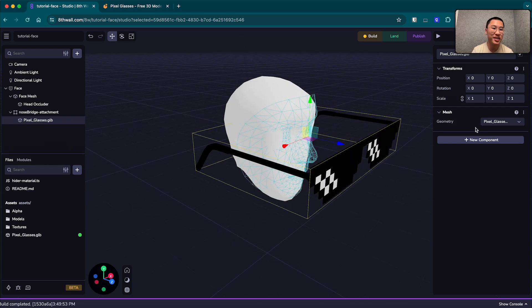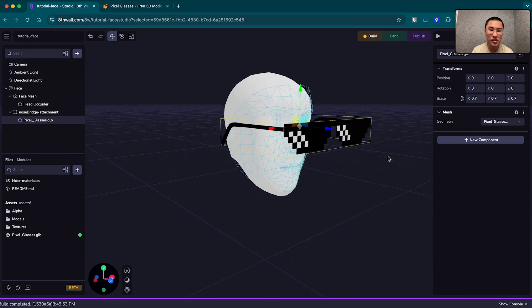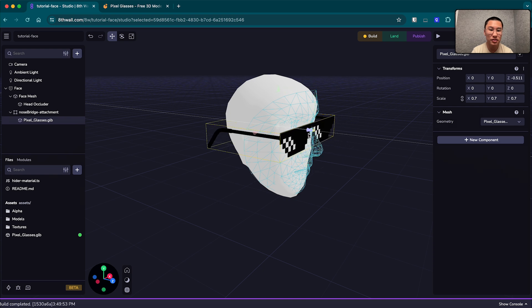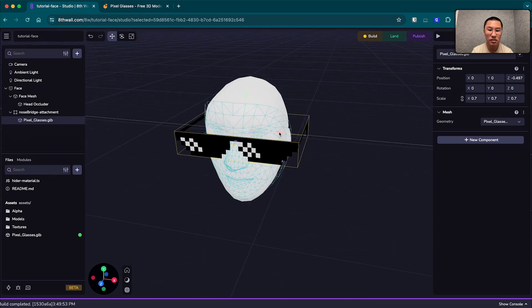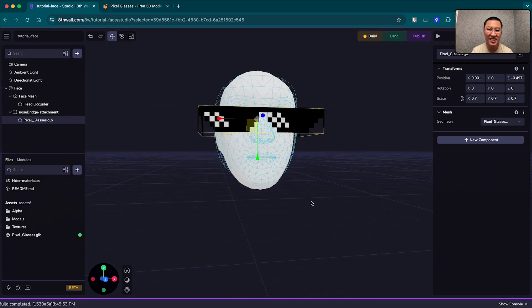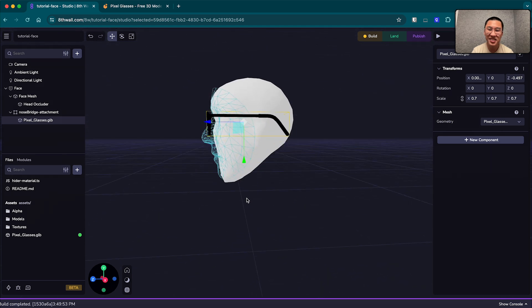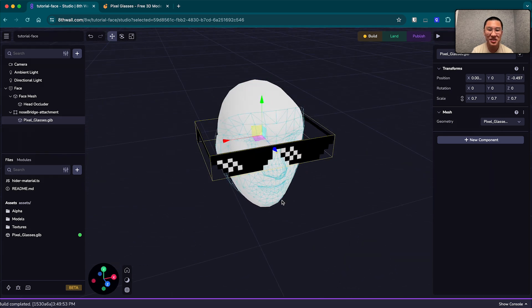We're going to select this and zero out the transforms to get that, you know, close. There we go. They're huge though, so let's turn the scale down a bit. 0.7 maybe looks good.